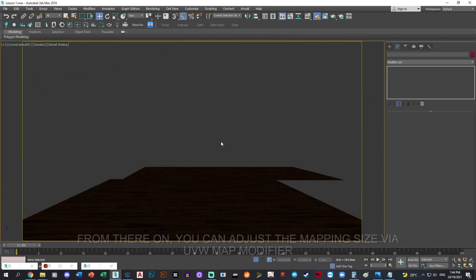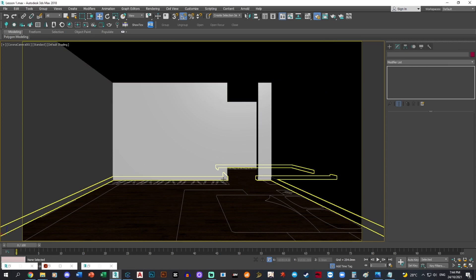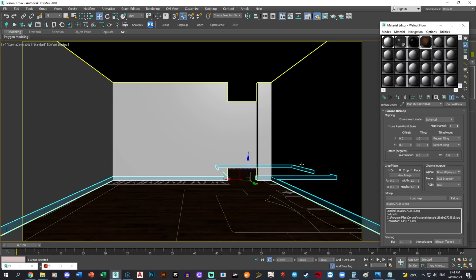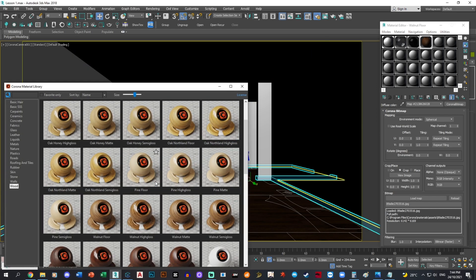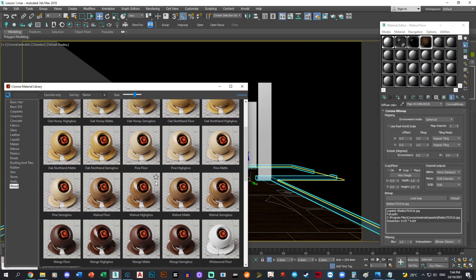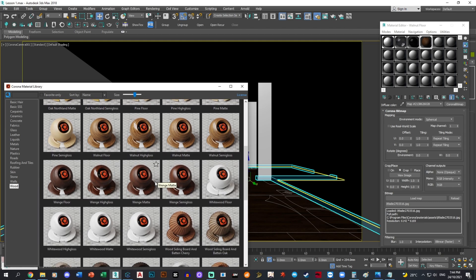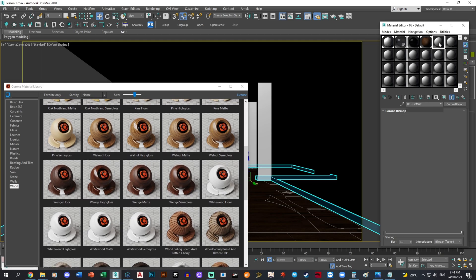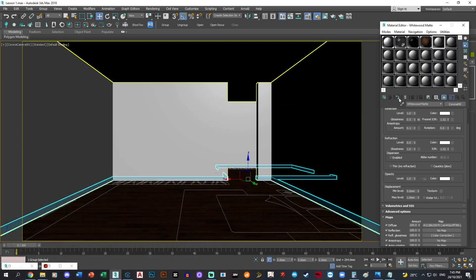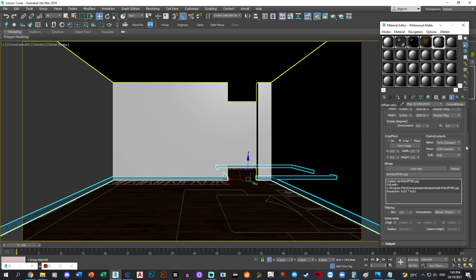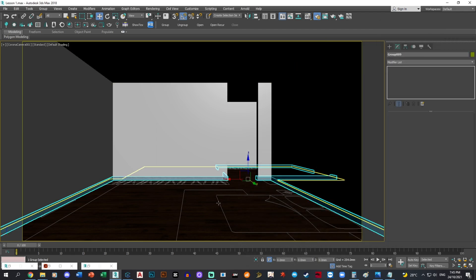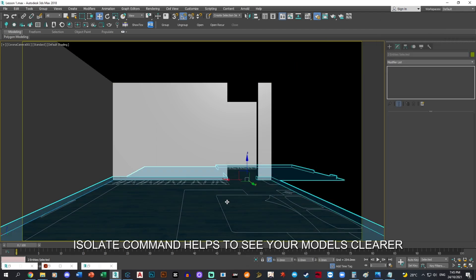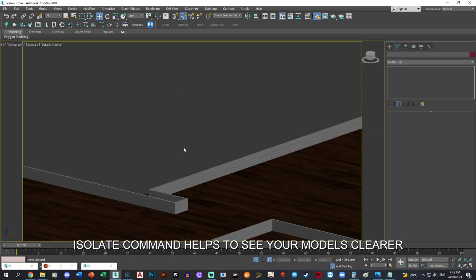For the skirting, let's apply a white wood material. Same thing, click this, disable the real world scale, put it at one. Now let's isolate this and see how it looks.